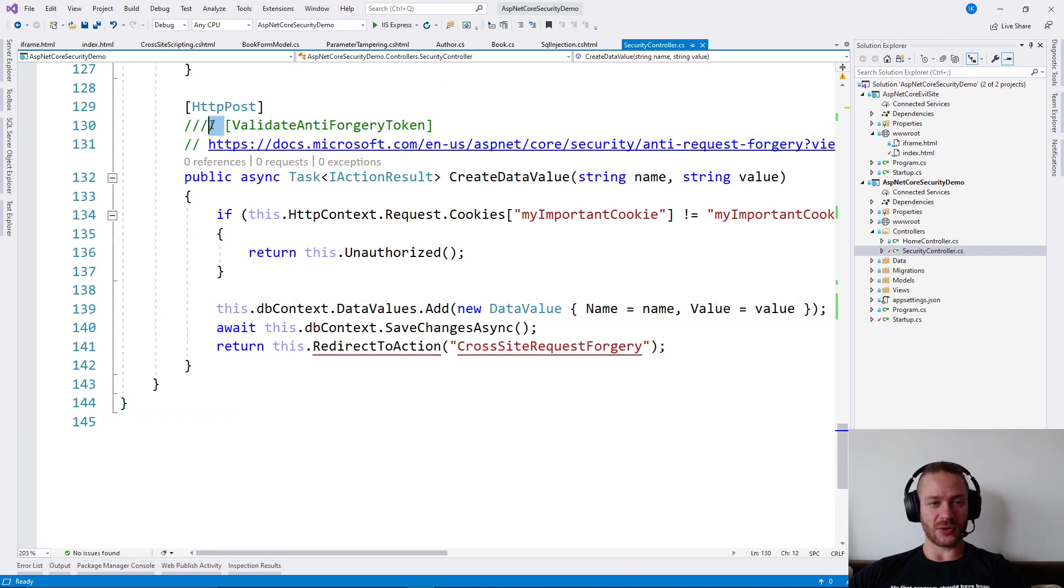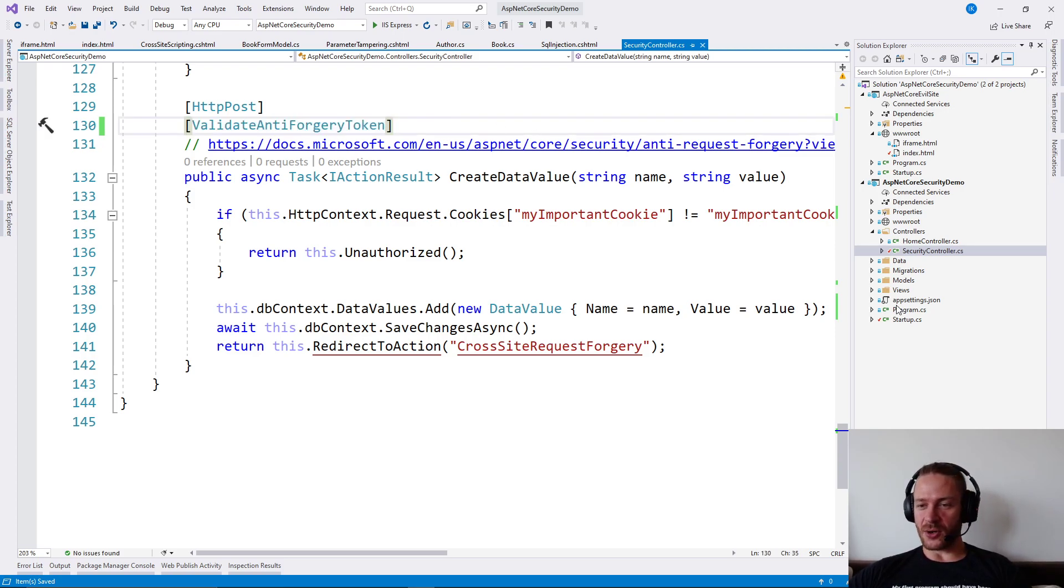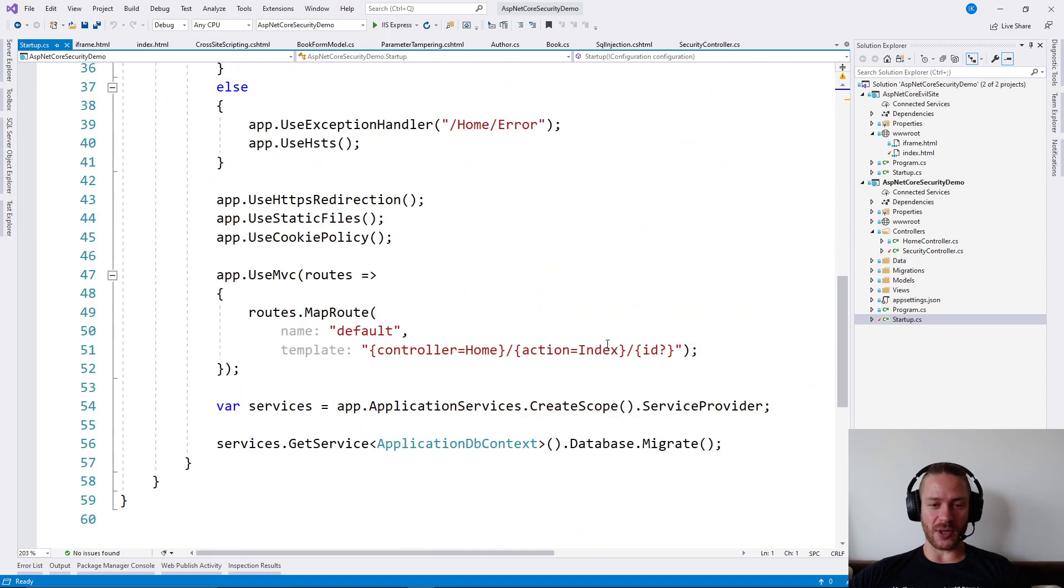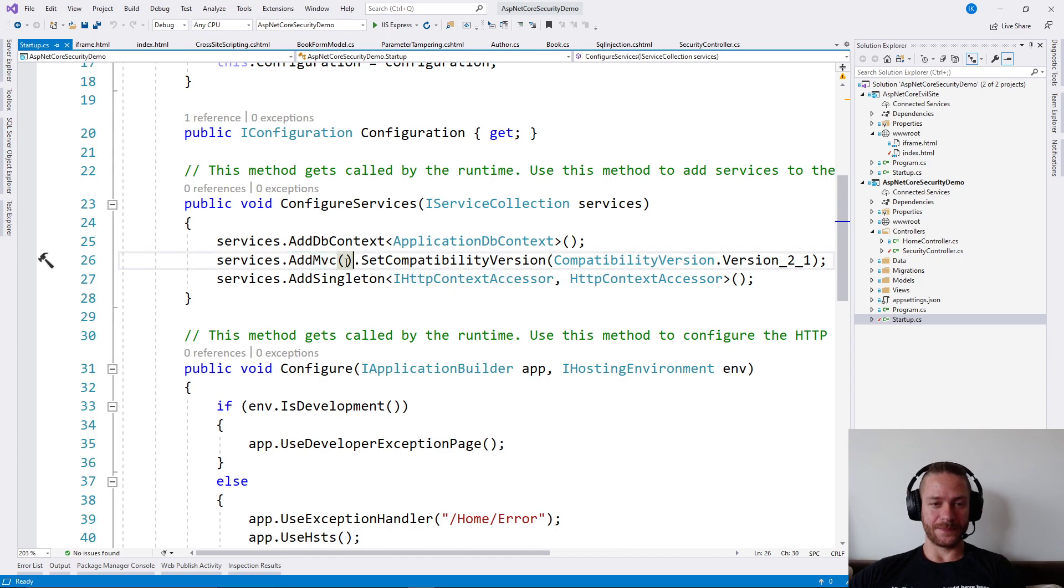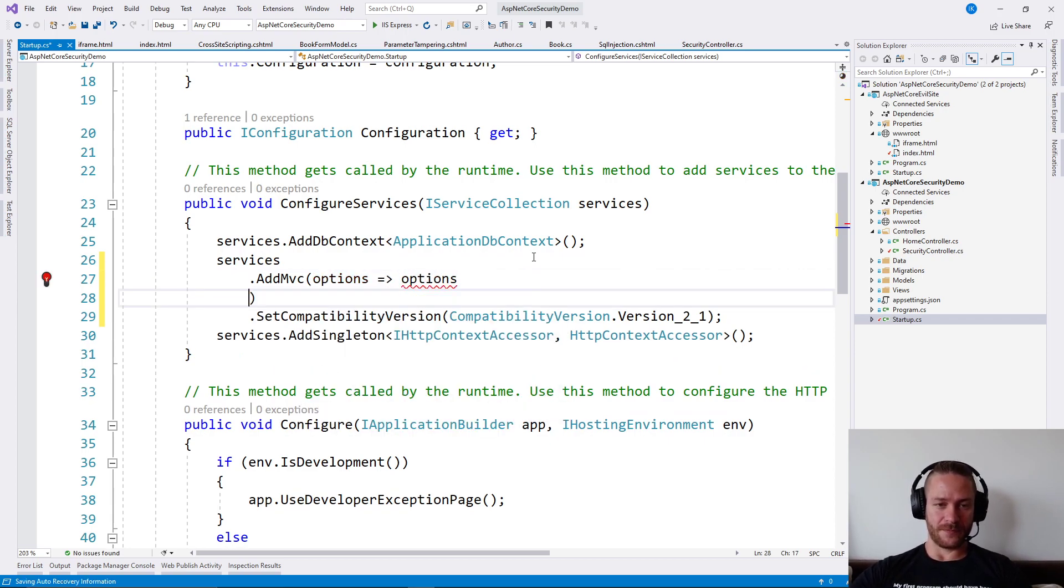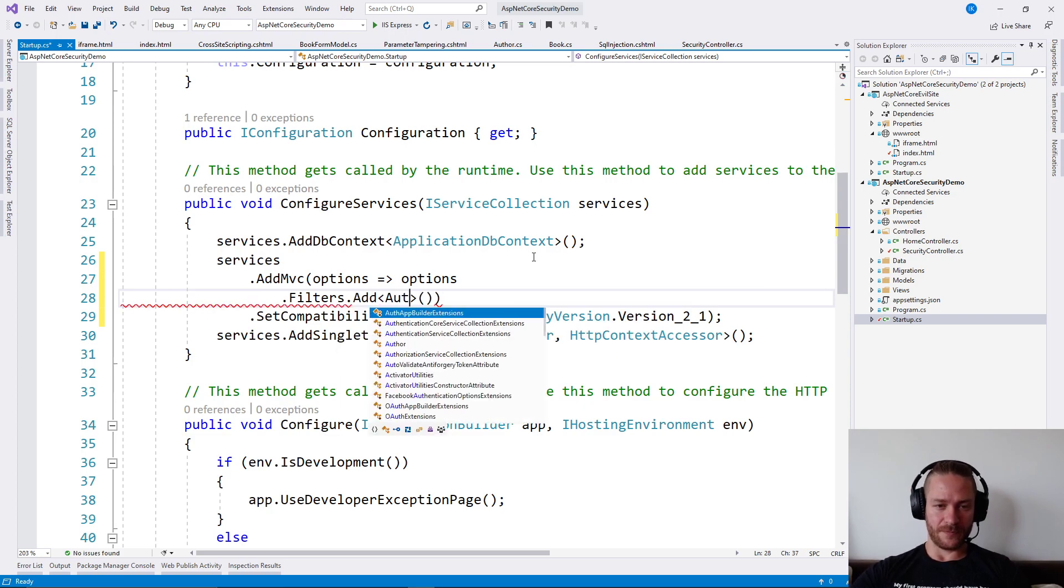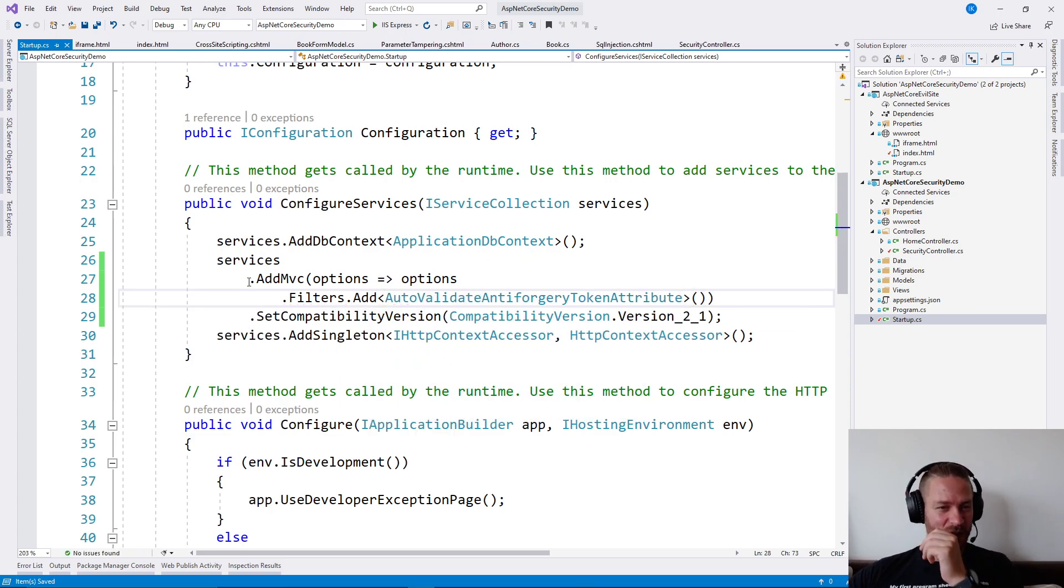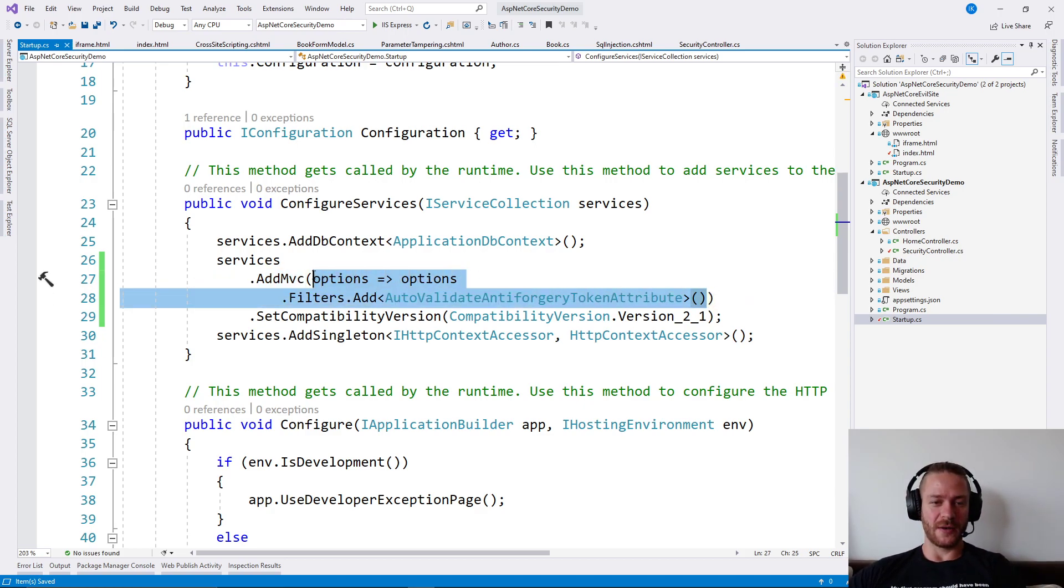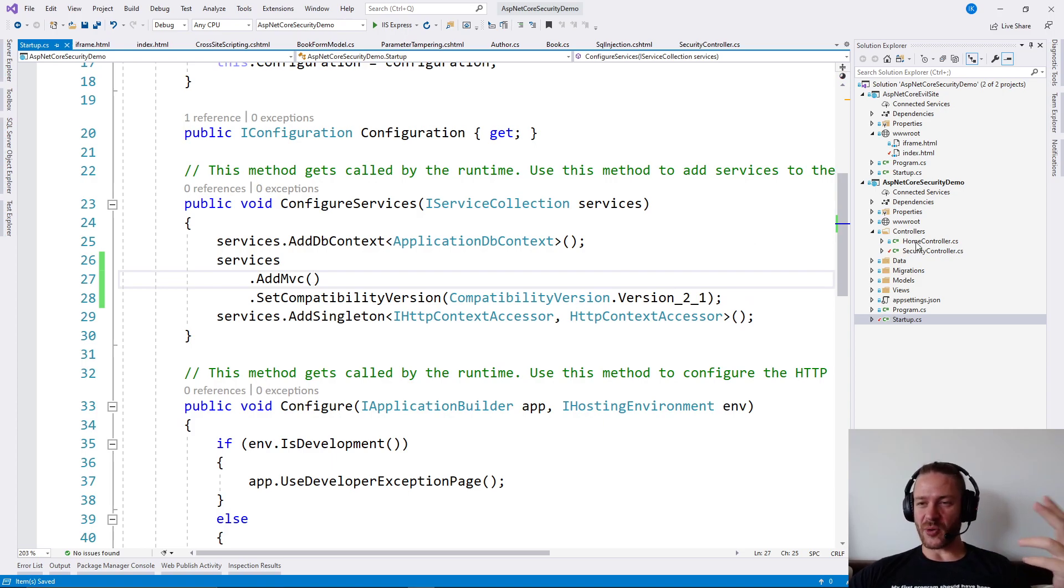The protection is simple: just add ValidateAntiForgeryToken on your actions, or add AutoValidateAntiForgeryToken in your configuration like this. This will defend you globally and all your forms will be validated against this attack.